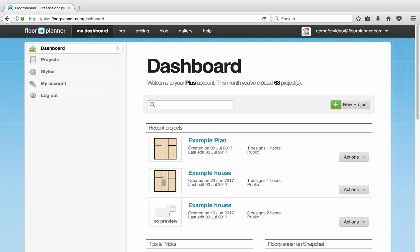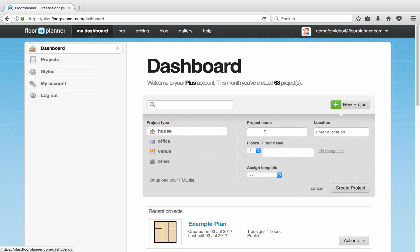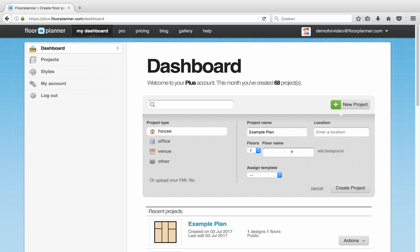First click New Project in your dashboard. Let's give the project a name. Here you can select the amount of floors. We only want one and give it a name: Ground Floor.